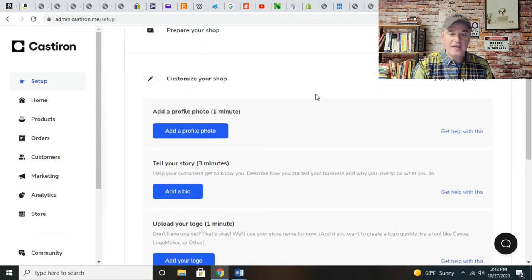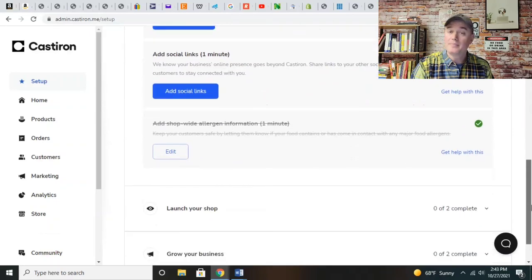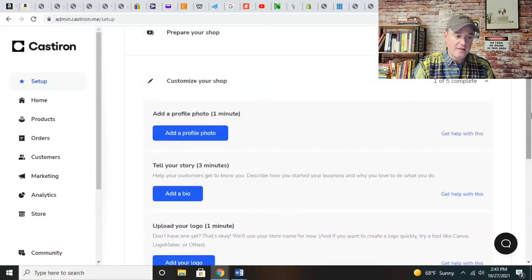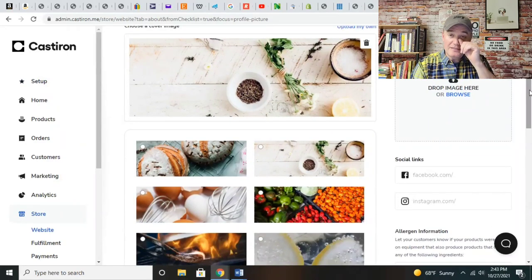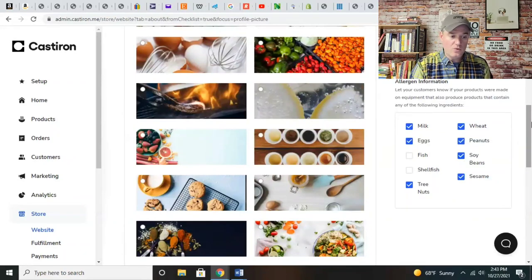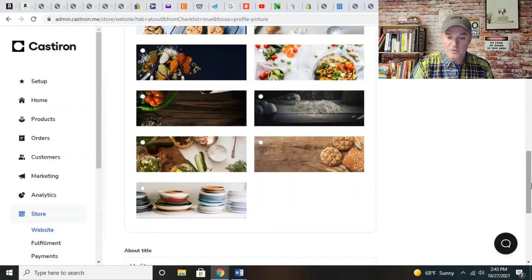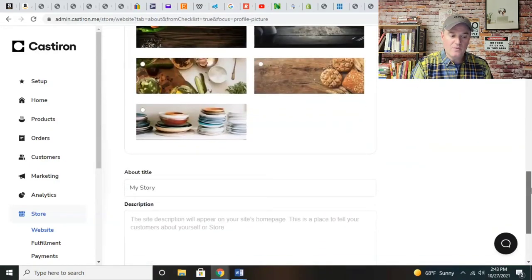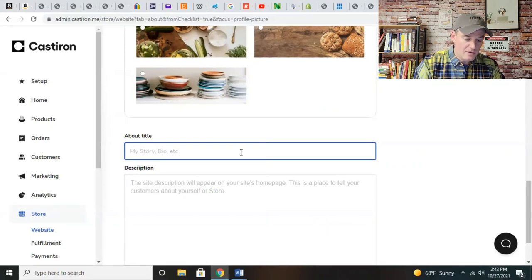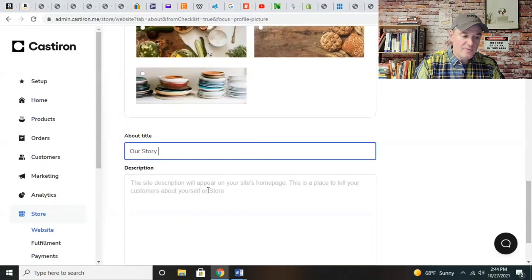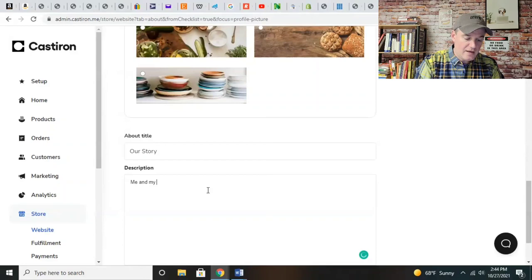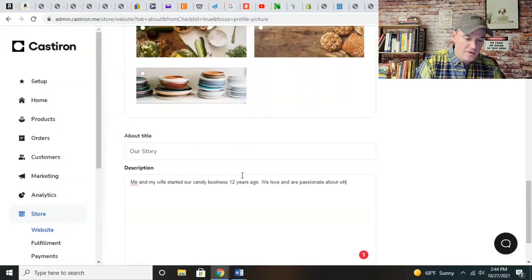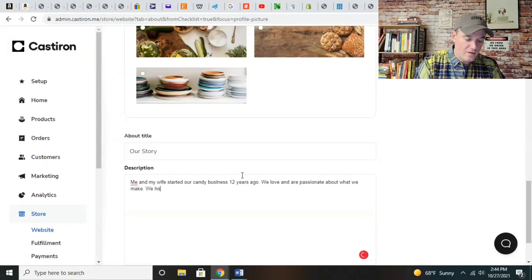Add a profile picture. The setup is going to walk you through step-by-step. Once you see the green checkmark, you know that you've already got that done. You can customize the store - you can either get your own image or use one of their pre-made templated images, which are quite beautiful. Let's add to the story - in the description: Me and my wife started our candy business 12 years ago. We love and are passionate about what we make. We hope you enjoy our products.